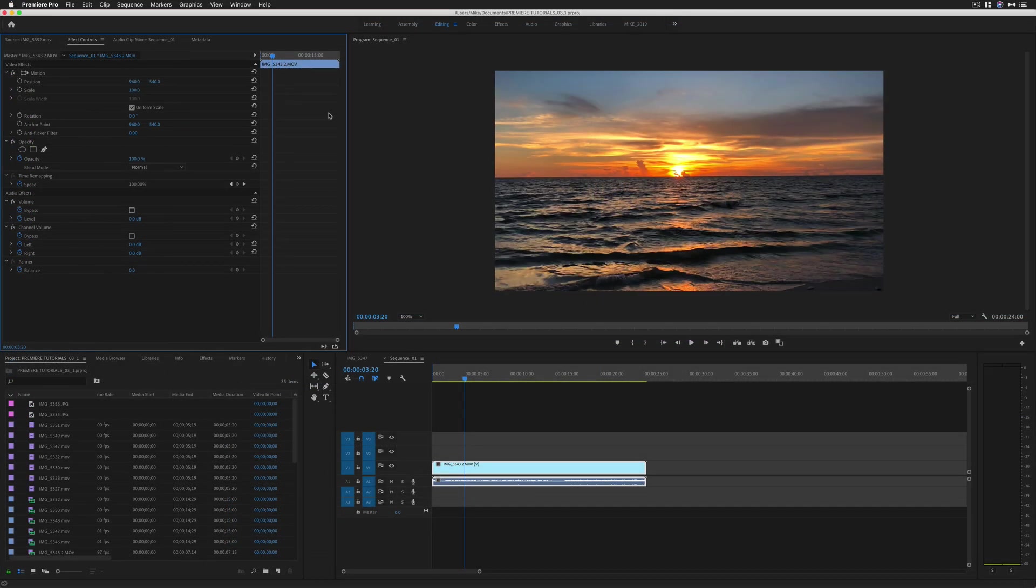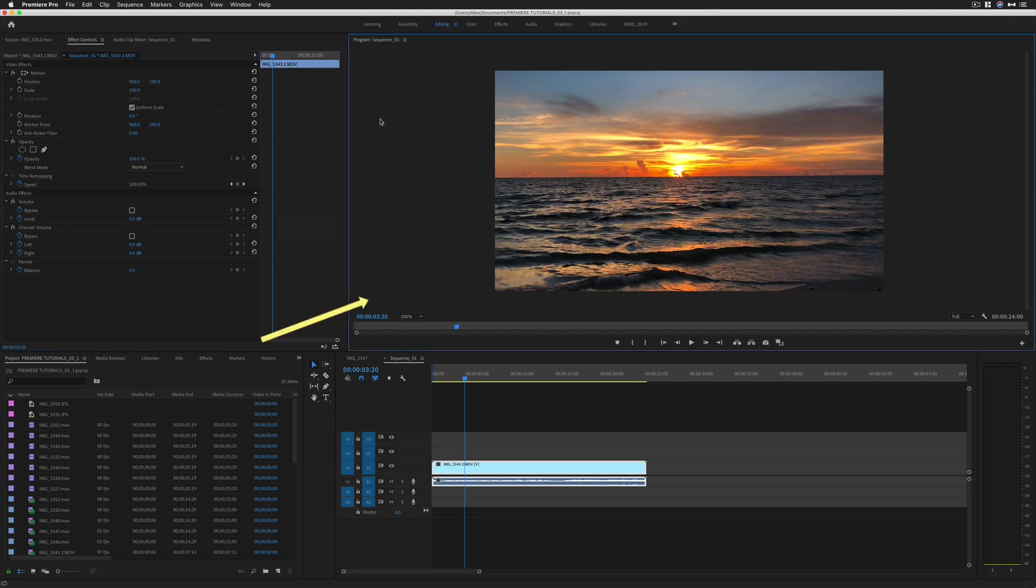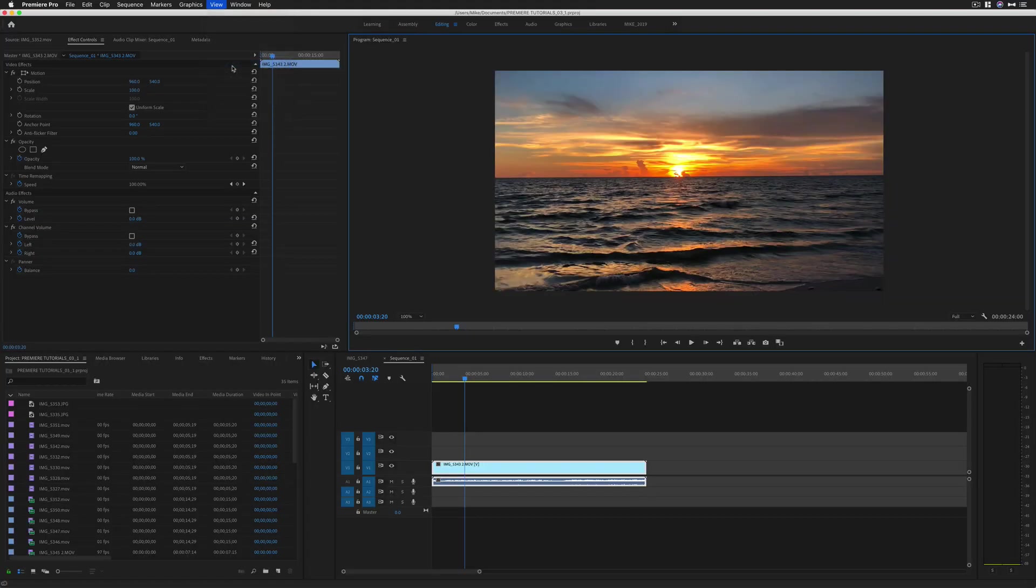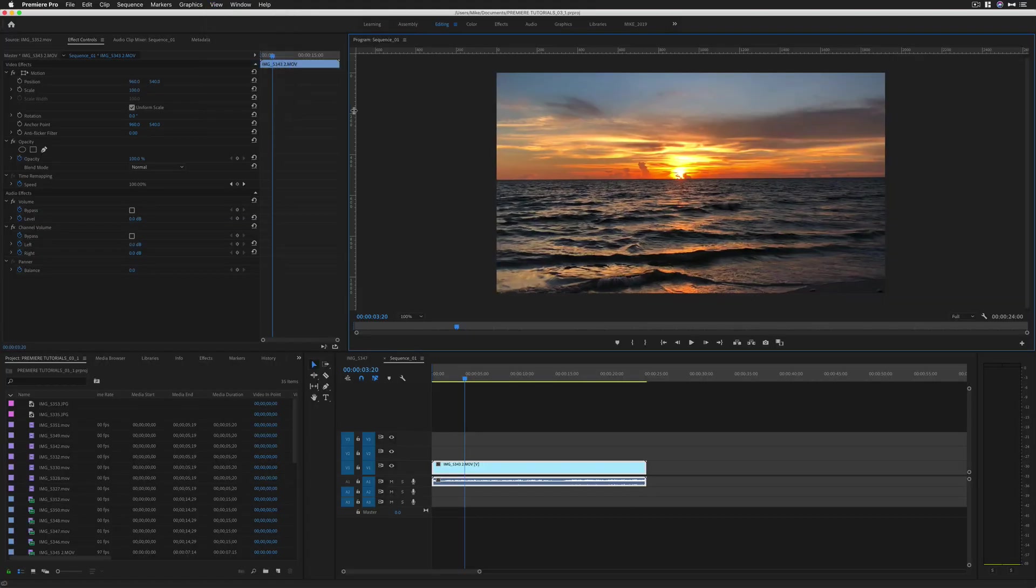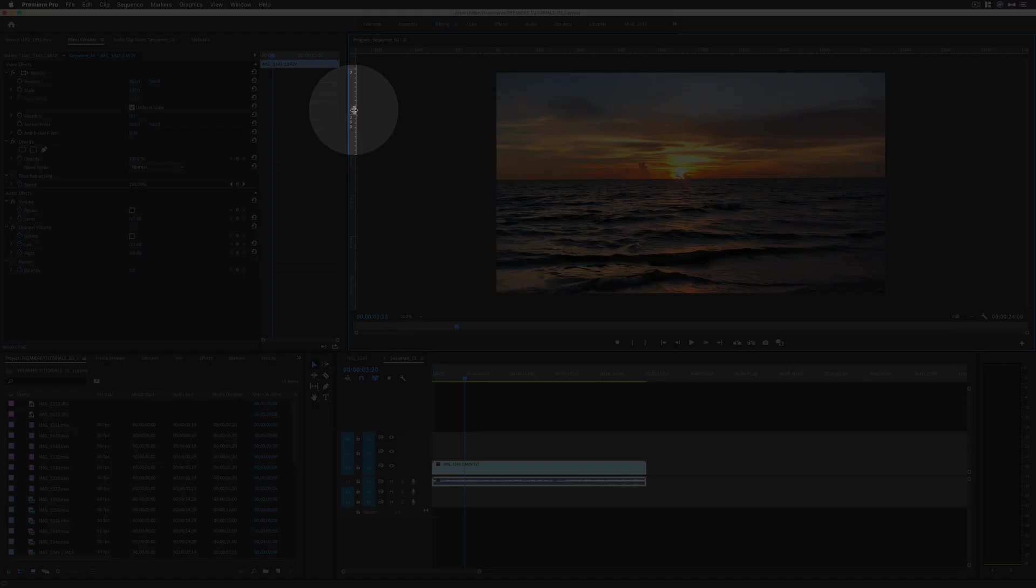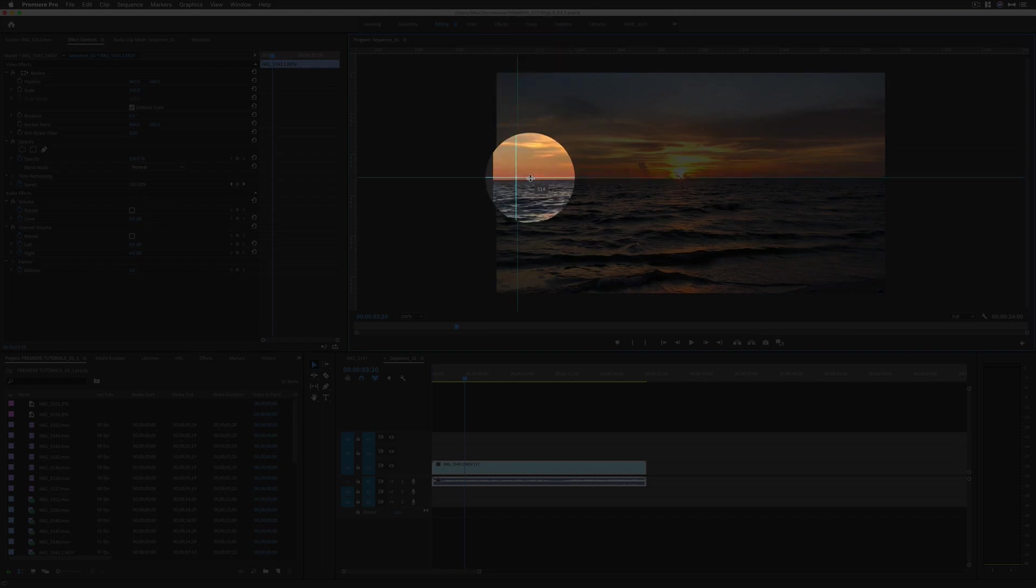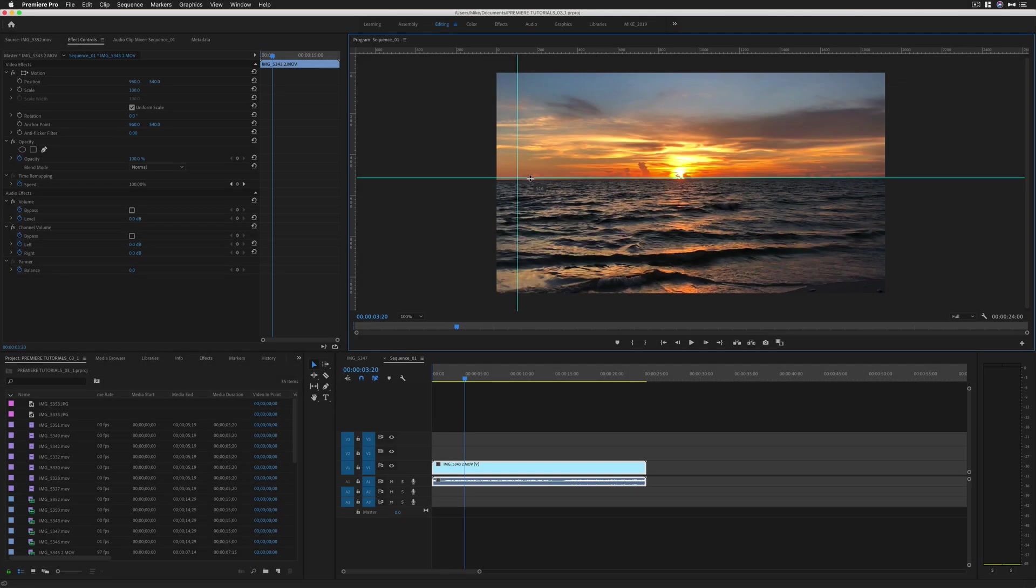To view guides and rulers in Adobe Premiere Pro, you need to first click on the program monitor. I'm going to click on View, then Show Rulers. Just like in Photoshop or other Adobe programs, all you need to do is drag out guides on the canvas. I can drag it down and check my horizon line in Premiere Pro.